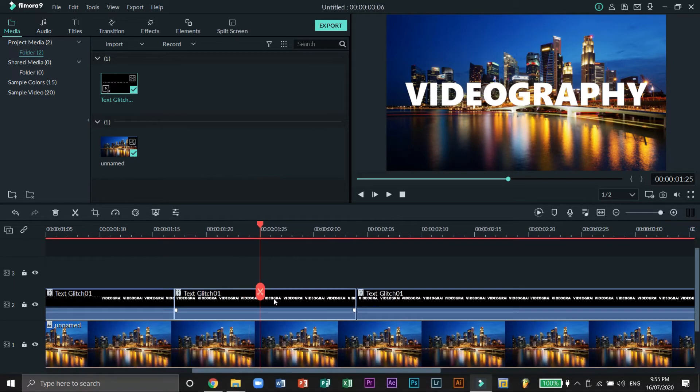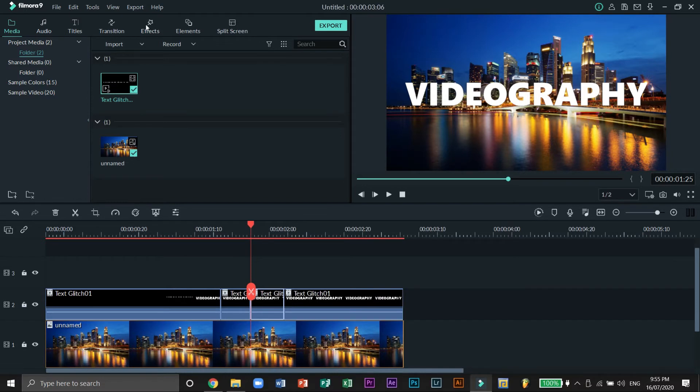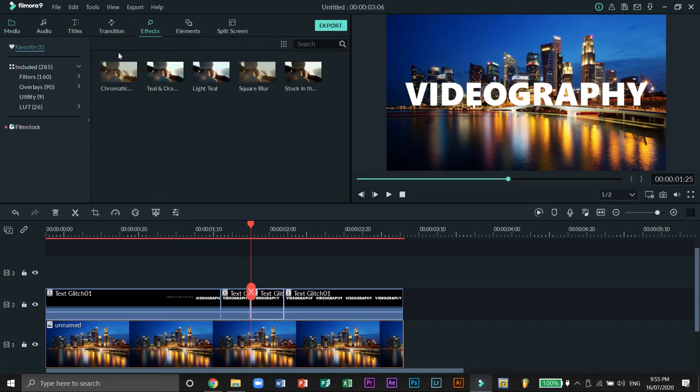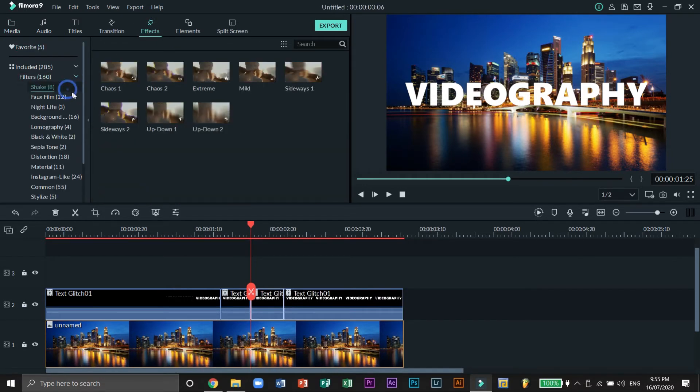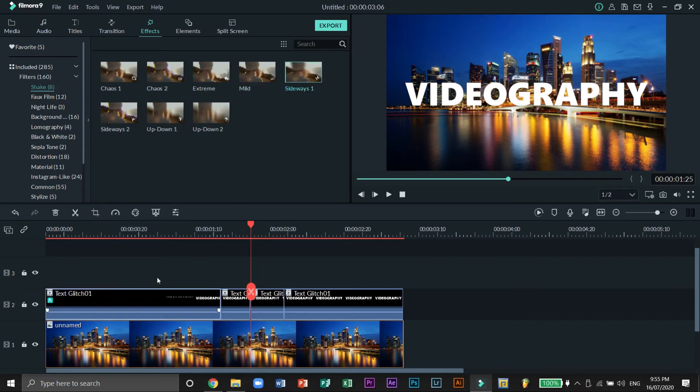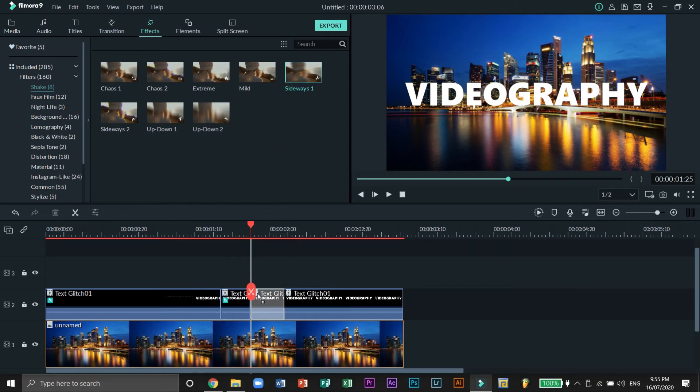After doing this, head on to the Effects tab and select Shake under this drop down arrow. Let's drag the Sideways Shake effect on the first, second, and third parts of the second layer. Don't add any effects yet to the last part.